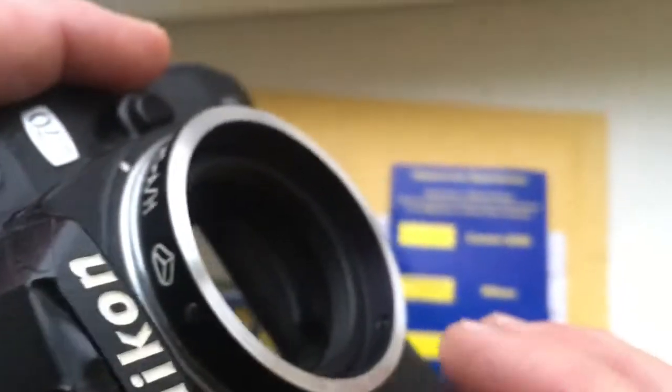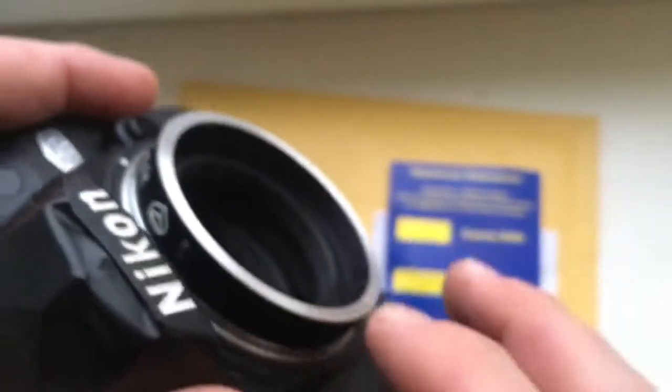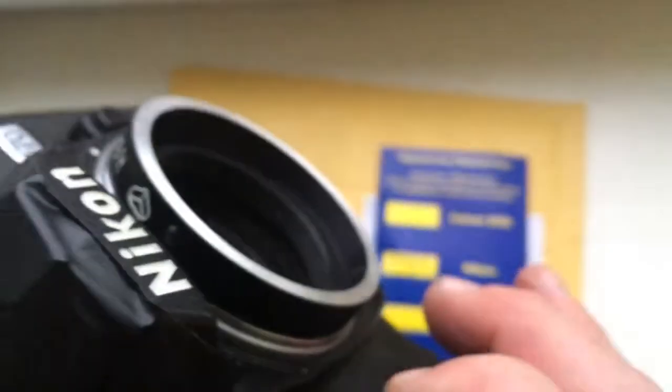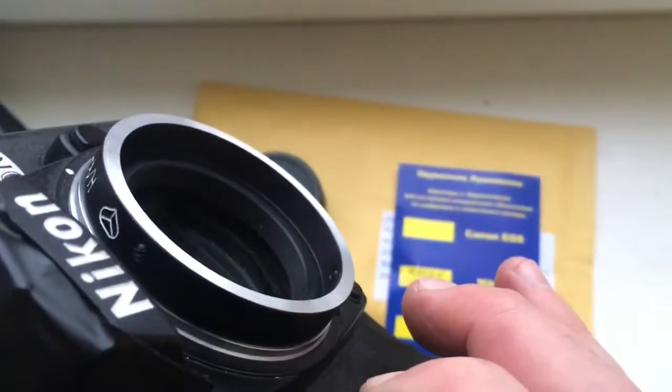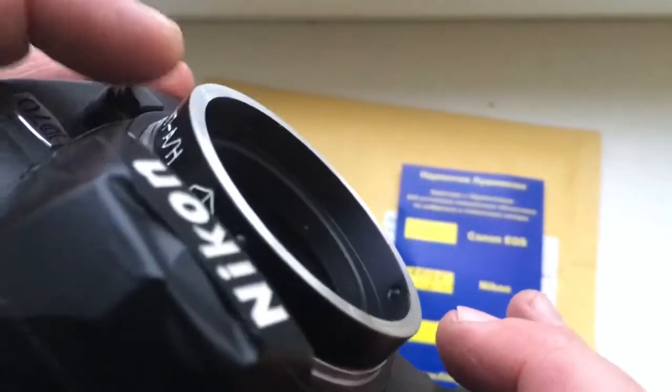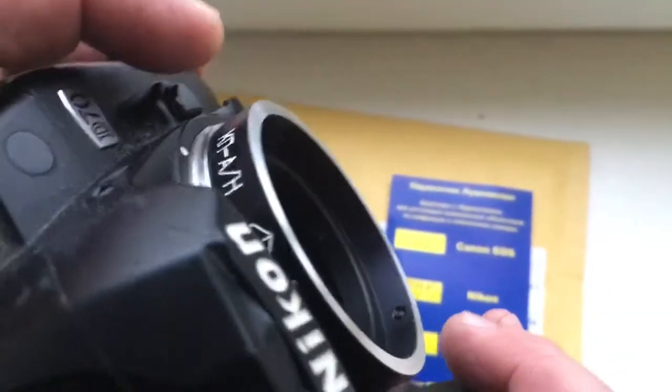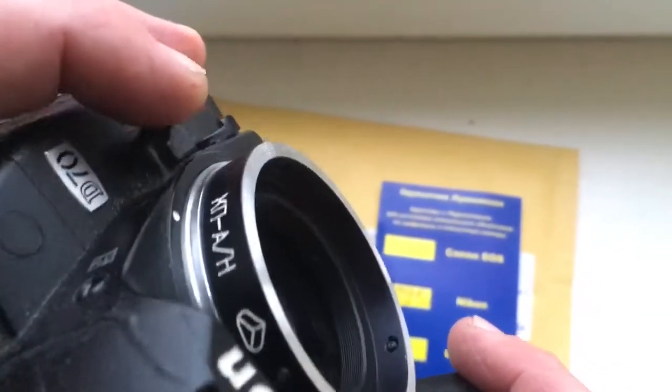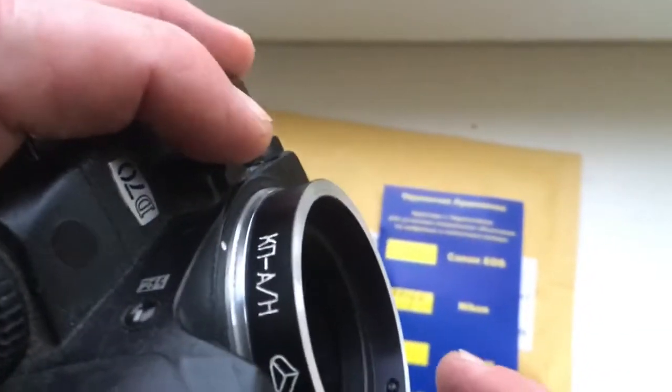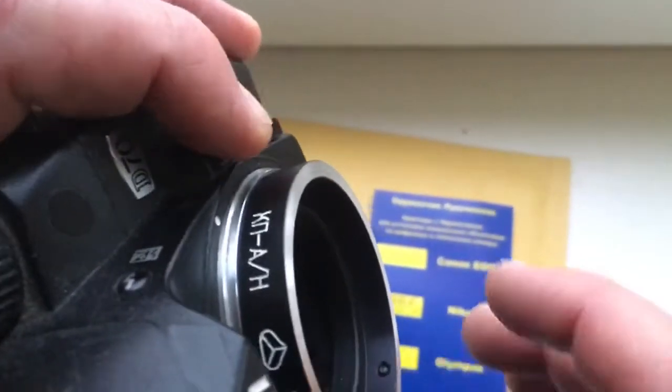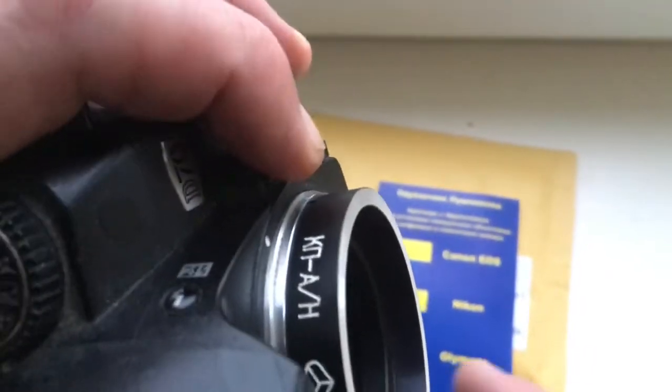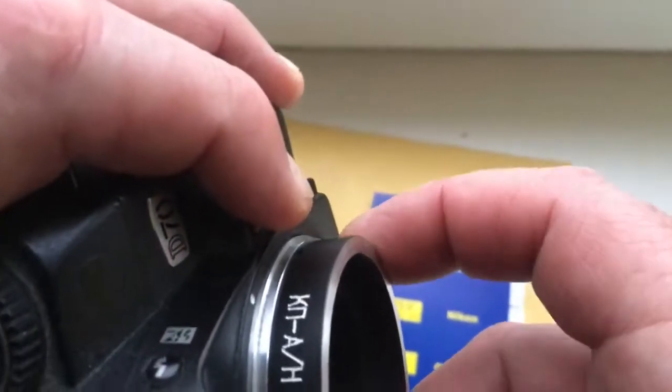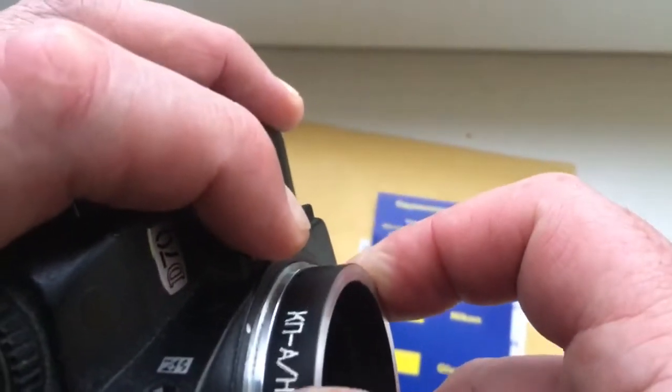First, install the adapter. Second, install the lens into the adapter and very carefully put it down. Push this button clockwise.